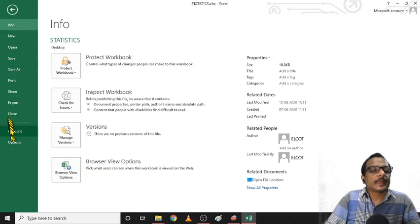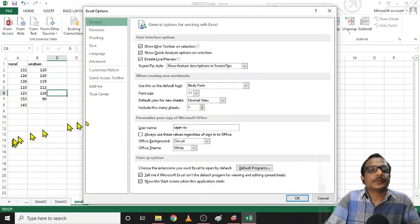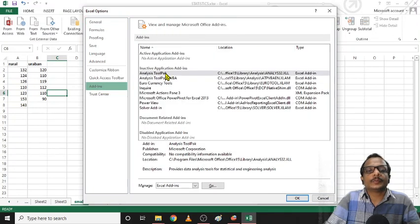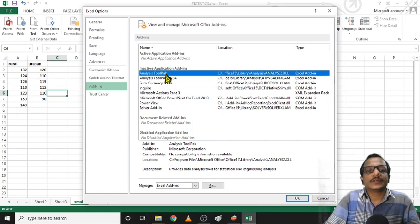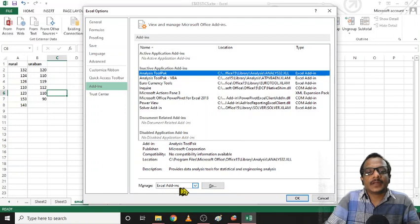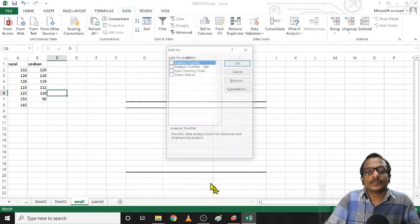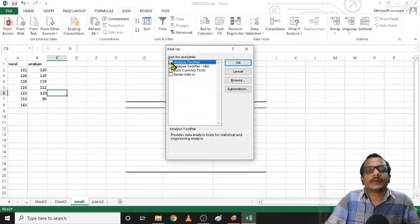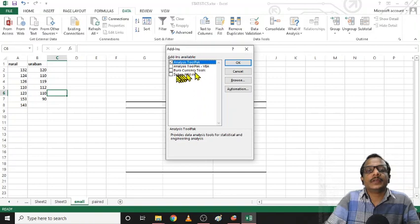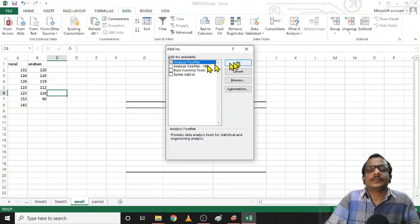Click the File menu. It will go to the Options. In the Options, there is an Add-ins. Click the Analysis Tool Pack. Add-ins to the Analytics Tool Pack. We will select the VBA, EuroCurrency Tools, Solver Add-ins, and we will select the Analysis ToolPack.